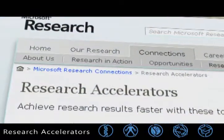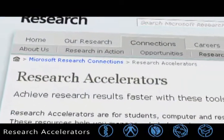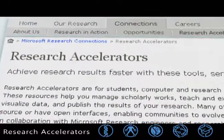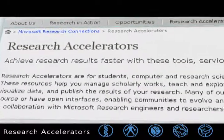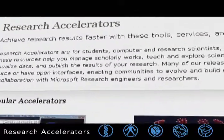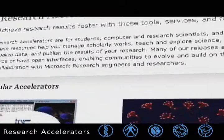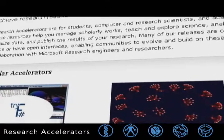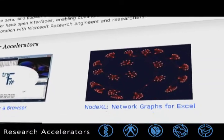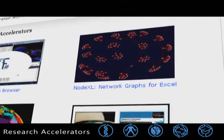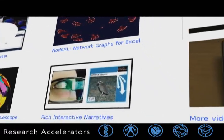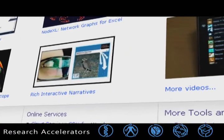Research accelerators are tools and services for academics and researchers. This free software can help you teach and explore science, analyze and visualize data, and publish the results of your research. Let's take a closer look at a few of the research accelerators available now.